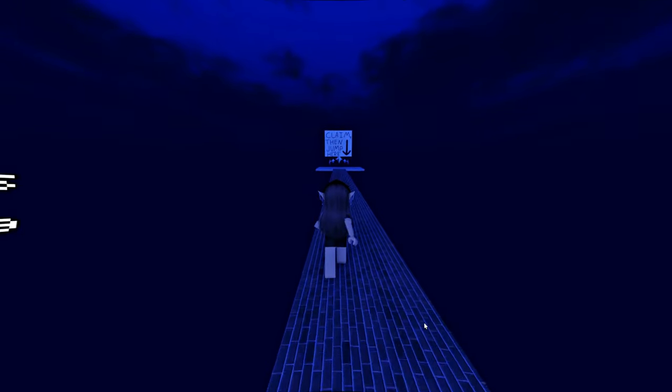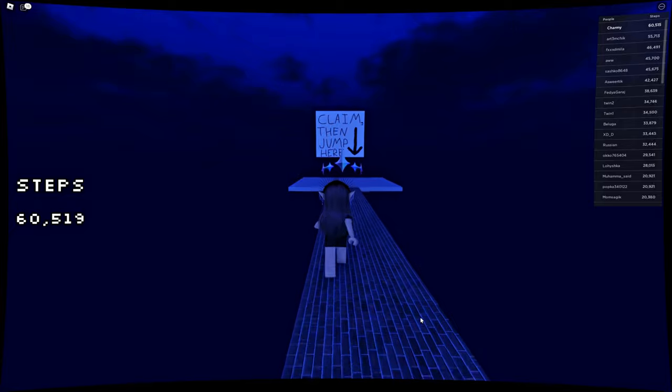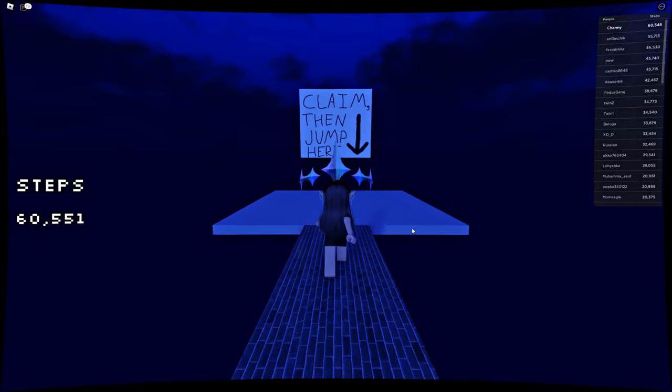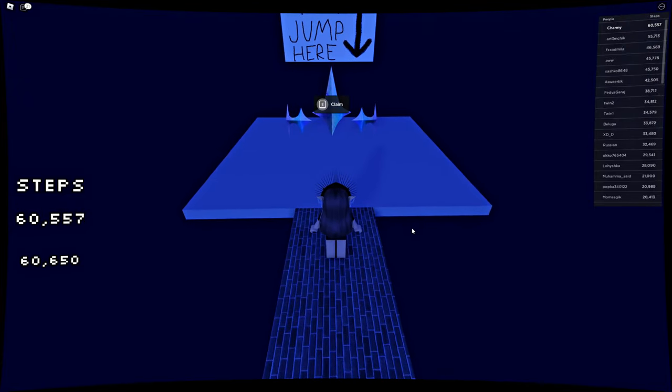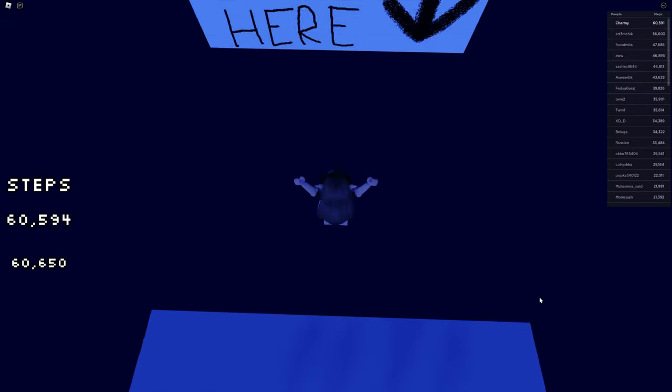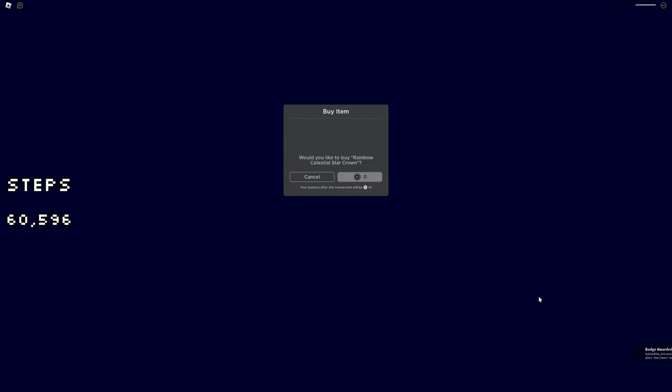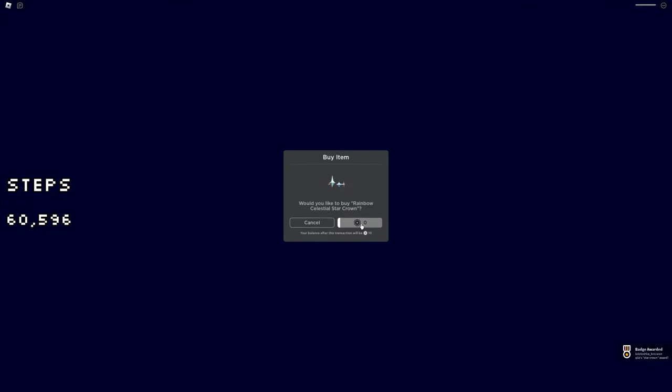When you finish the walk you'll see in the end a sign and a star crown model. Hold E or any other button that it says and then jump like me. After that you're gonna have a badge and the item.